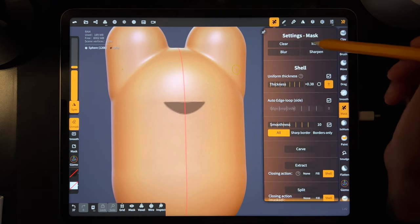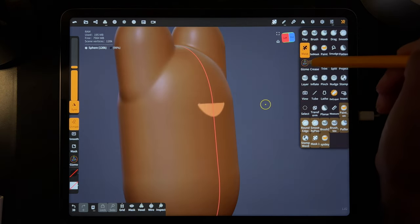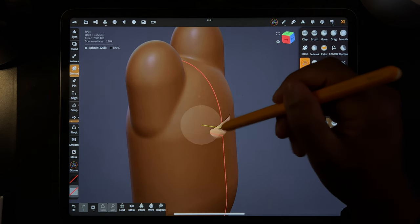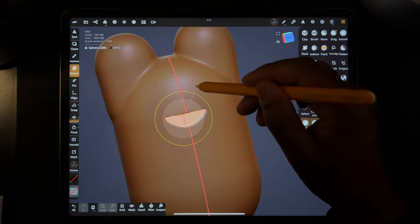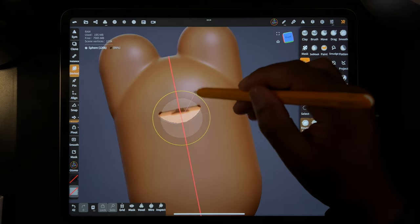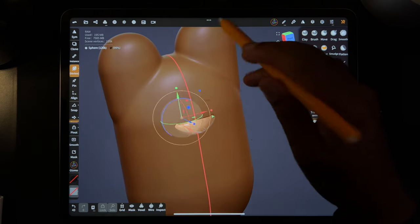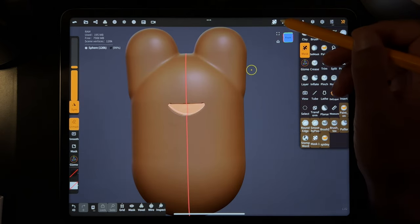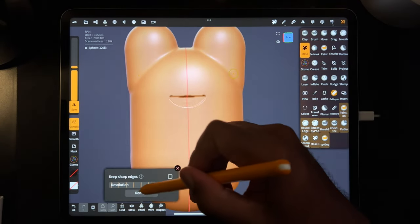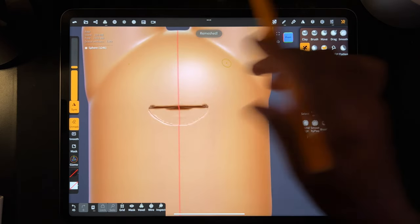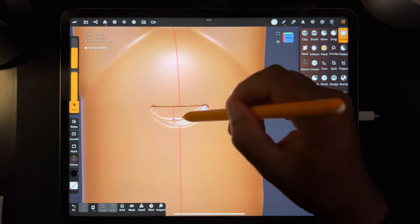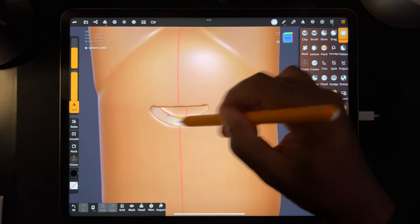So here's our little mouth. Let's go to the mask tool and invert it. And now let's take the gizmo — you can use this blue arrow to move it in. Sometimes I even make it a little bigger once it's moved in, just to give the mouth a little depth like that. And then you can go ahead and clear the mask.